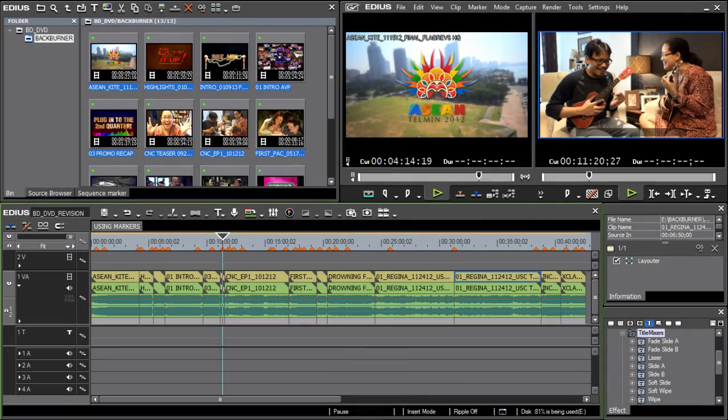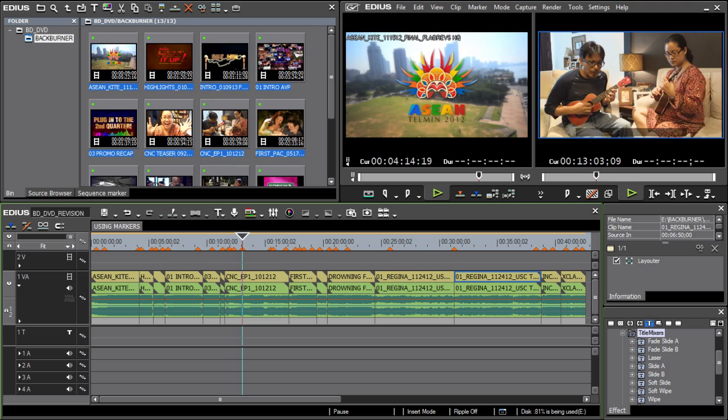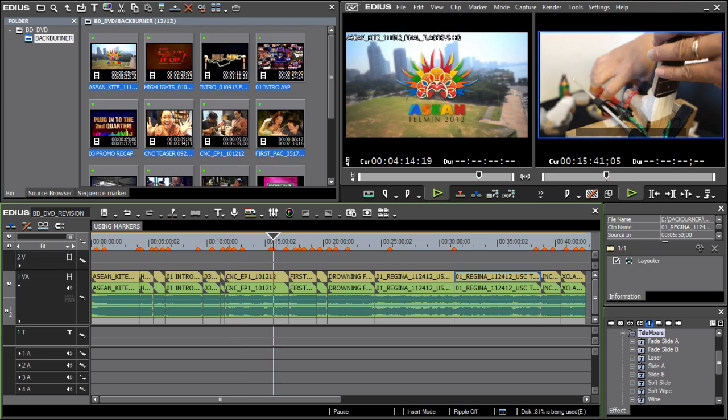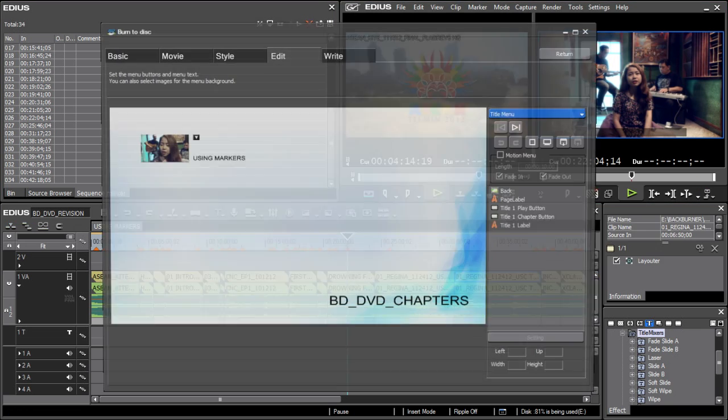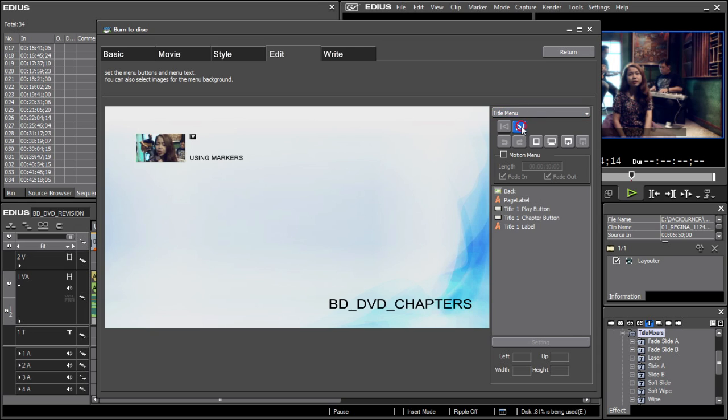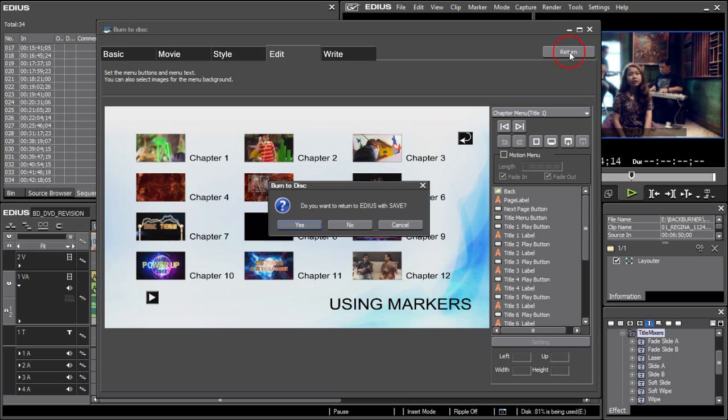Next, let's take a look at markers. We're all familiar with using timeline markers for setting chapters for use in Blu-ray or DVD authoring, but they can be used for so much more.